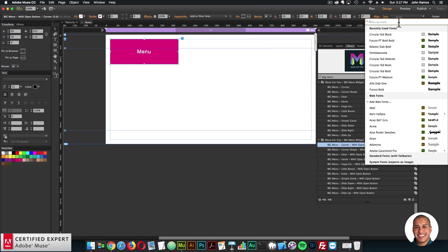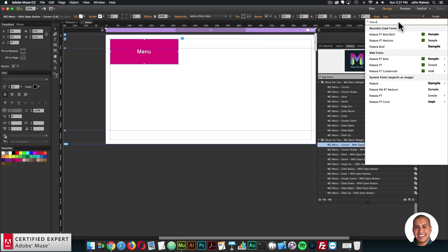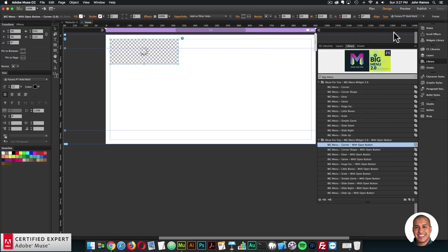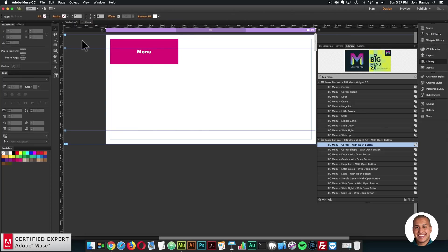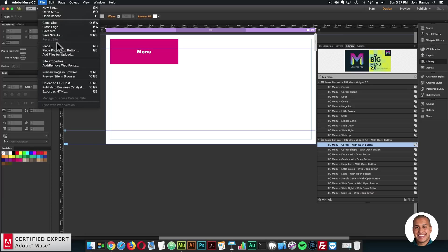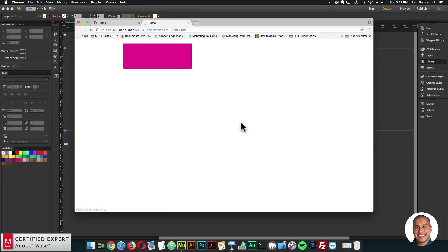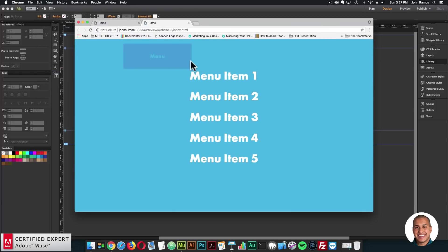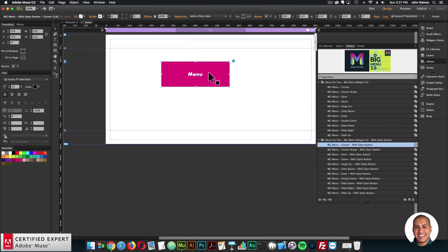And from here, I can select any text. I'll do Futura bold. And then we've changed the text for the open button and the menu items. So I'll go ahead and preview in the browser. And when I click, we have the different font there for the text.